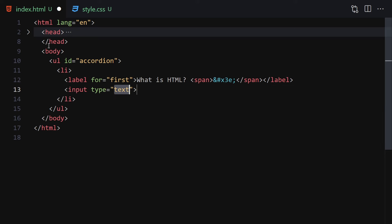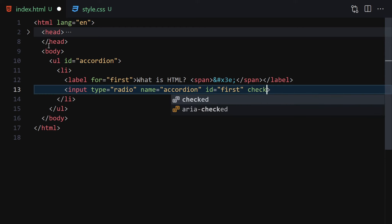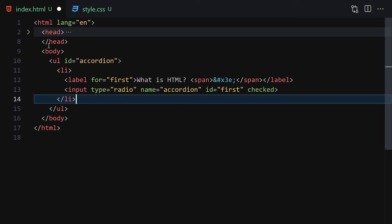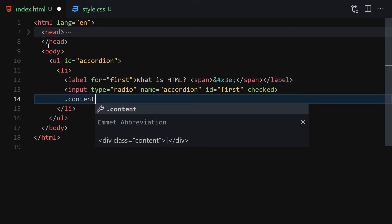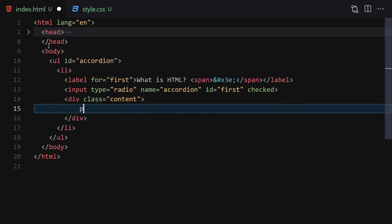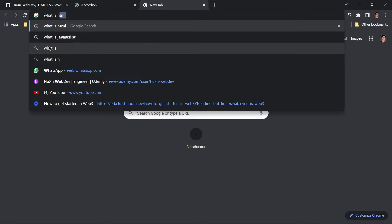Underneath the label, we write an input of type radio and give it a name of 'accordion'. Then we provide an id of 'first' and add the 'checked' attribute — this only goes on the first one. For all of them, underneath the input we also create a div with the class of 'content'. Inside this content div we are going to add some text.